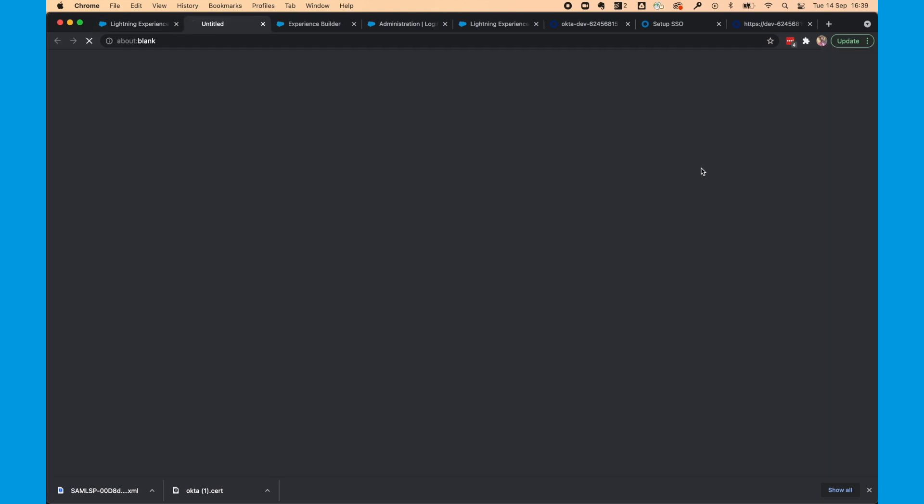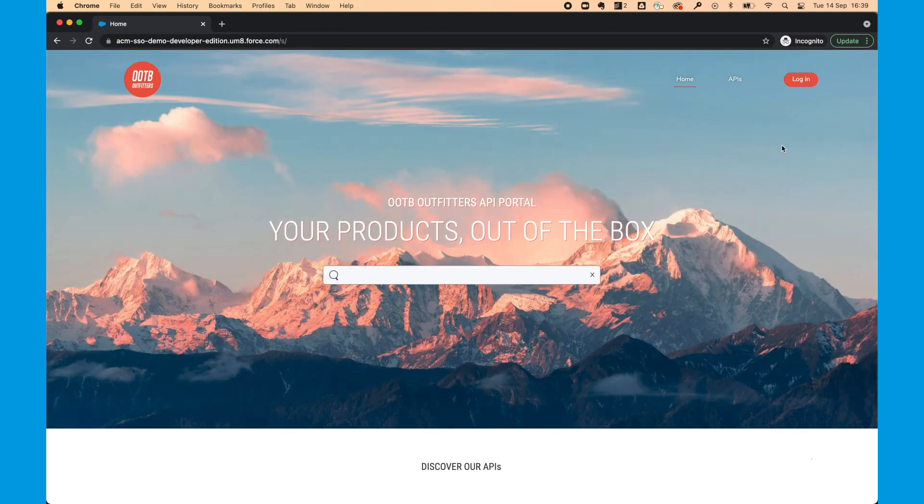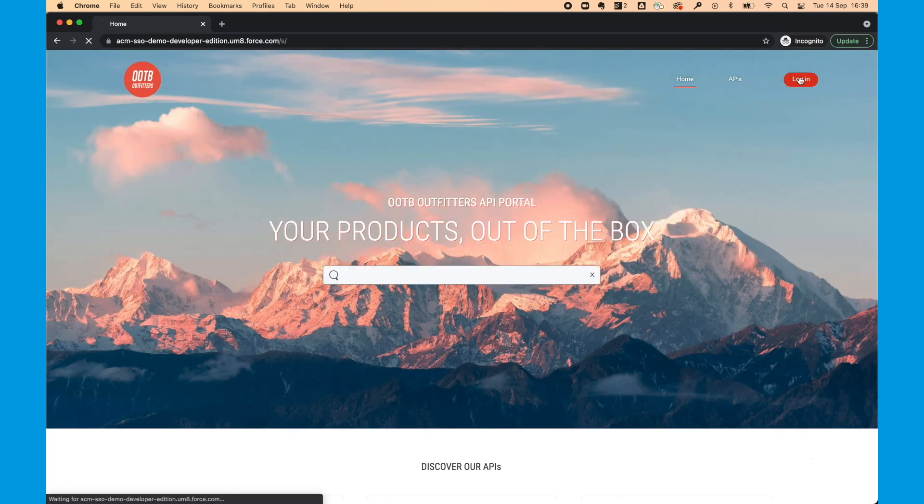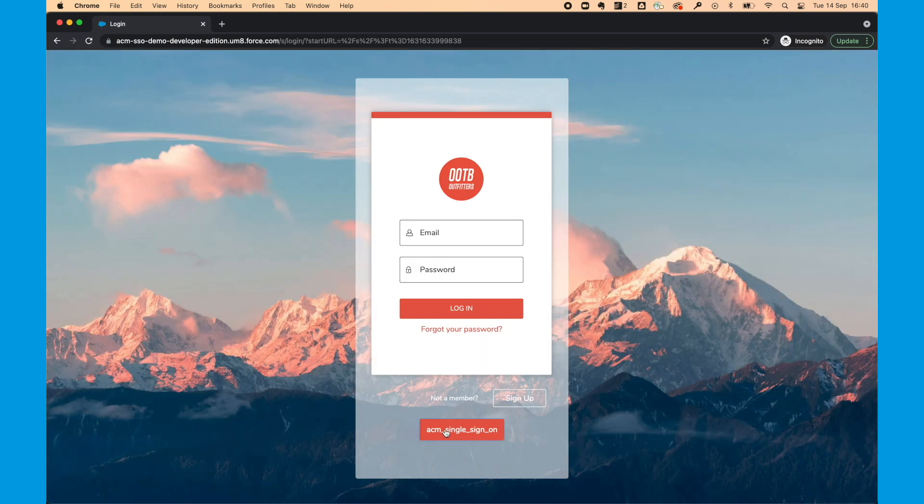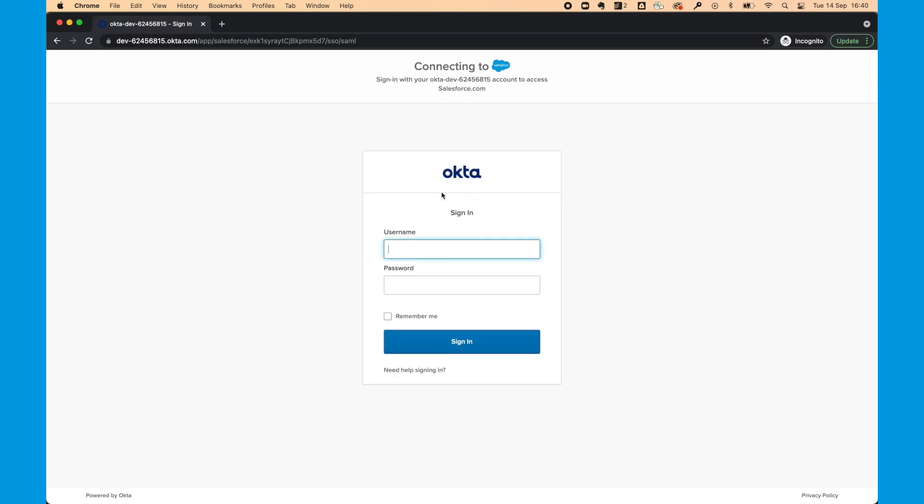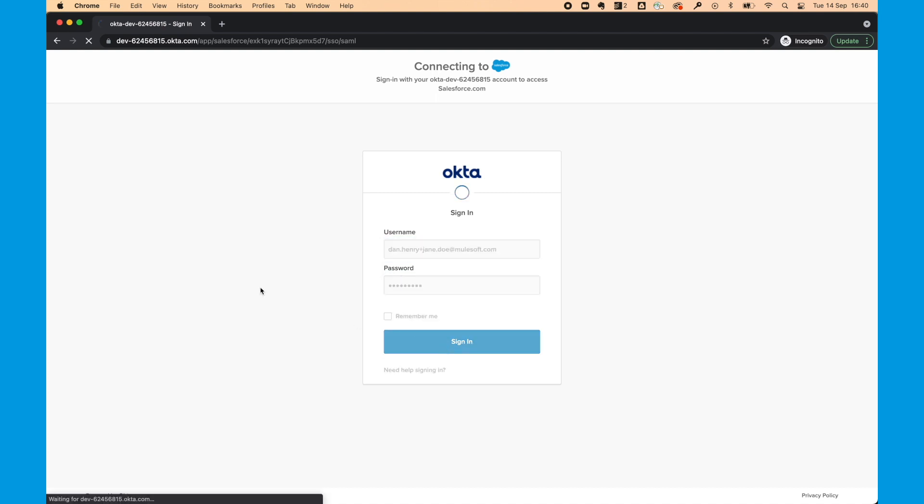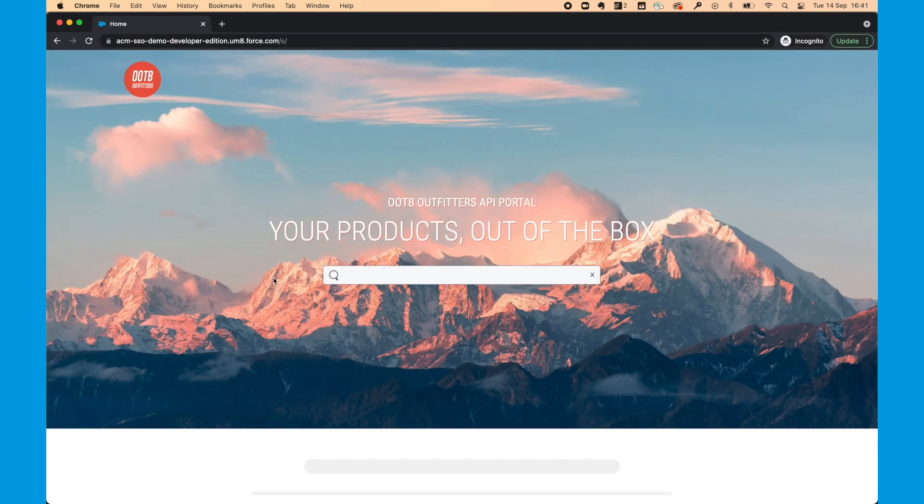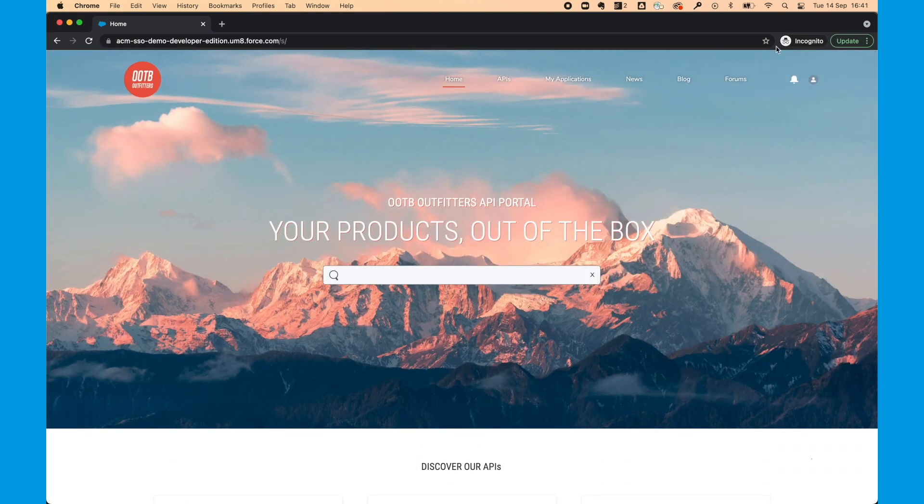And so now if I open this community from a private browser, I can select login. Choose this button down here. And it will take me to the Okta page. So I'm going to input my user details. Select sign in. And because I'm a recognized user, that will take me back to my API community and my home page. And so there we go. We've configured Okta with SSO.